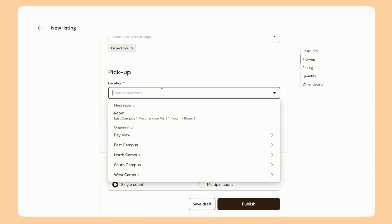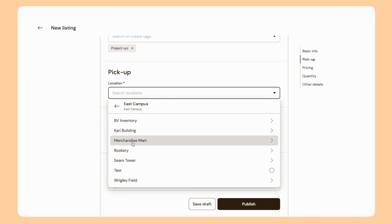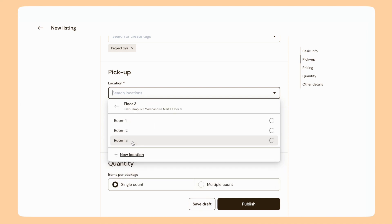For pickup location, you can select your location from the hierarchy. For example, the hierarchy may be campus, building, floor, and we can go as far as room. The platform will remember your most recent location, otherwise you can navigate through the hierarchy to find the exact location you need. You may be able to add new buildings, floors, or rooms. And if you can't find the location you need, you can use the help chat.